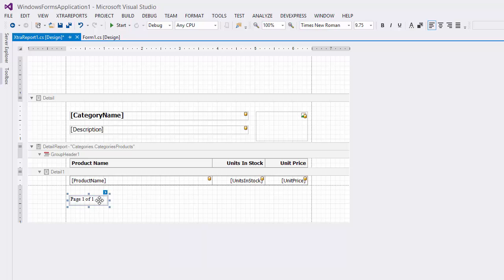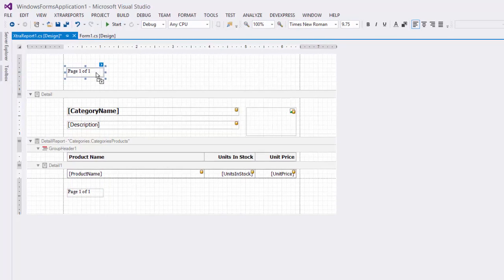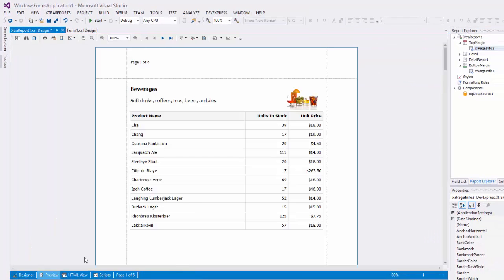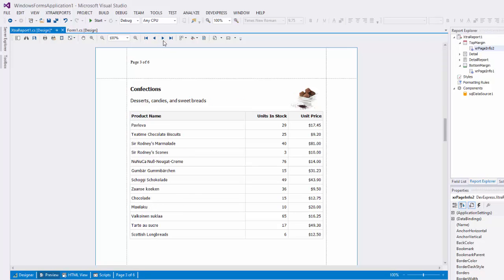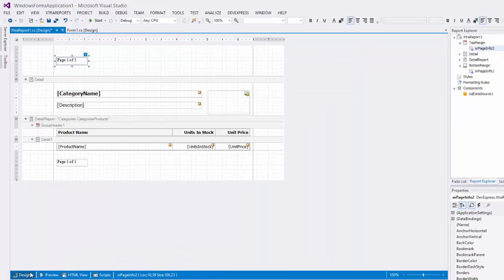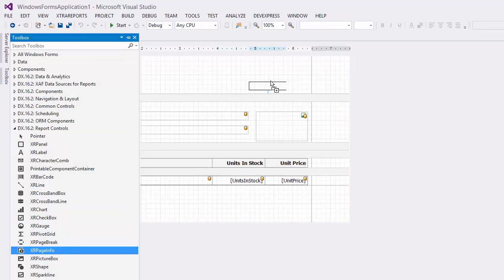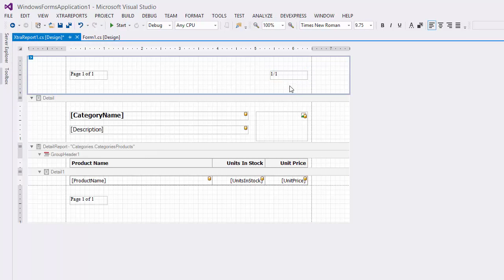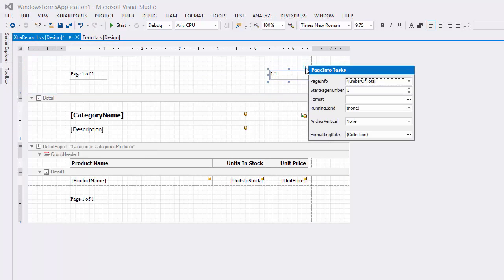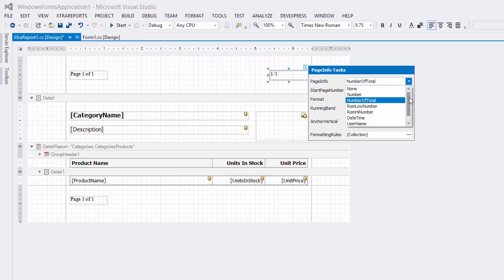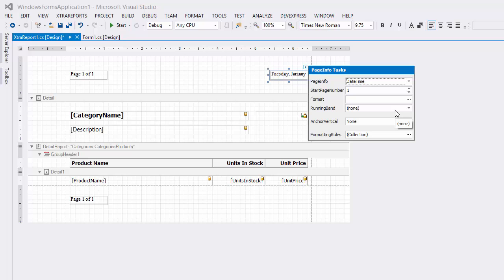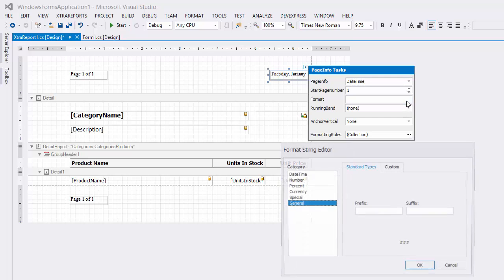To display the information in the top margin as well, press Ctrl and drag the PageInfoControl to it. This will create a copy. Now let's look at the preview. Our PageInfoControl allows you to display other information as well, like system date and time or user name. Just select the information you want to show using the PageInfo property. You can format the displayed date and time value using the Format String Editor.